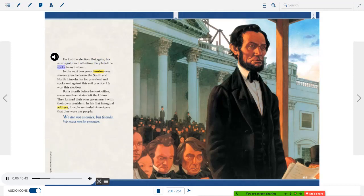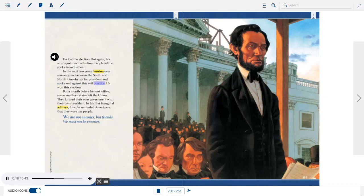As a nation, we began to declare that all men are created equal. We now practically read it: all men are created equal, except Negroes. People felt he spoke from his heart. In the next two years, tension over slavery grew between the South and North. Lincoln ran for president and spoke out against this evil practice — he won this election. But a month before he took office, seven southern states left the Union and formed their own government with their own president.